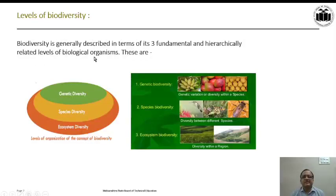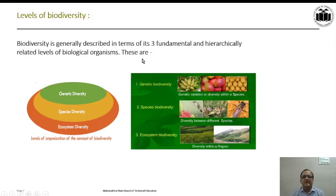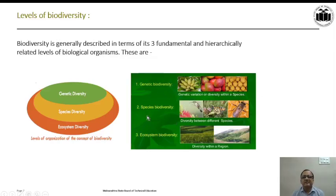Biodiversity is generally described in terms of its three fundamental and hierarchically related levels of biological organisms. These levels are Genetic Diversity, Species Diversity, and Ecosystem Diversity. Examples of each — Genetic Biodiversity, Species Biodiversity, and Ecosystem Biodiversity — have been given in this picture.